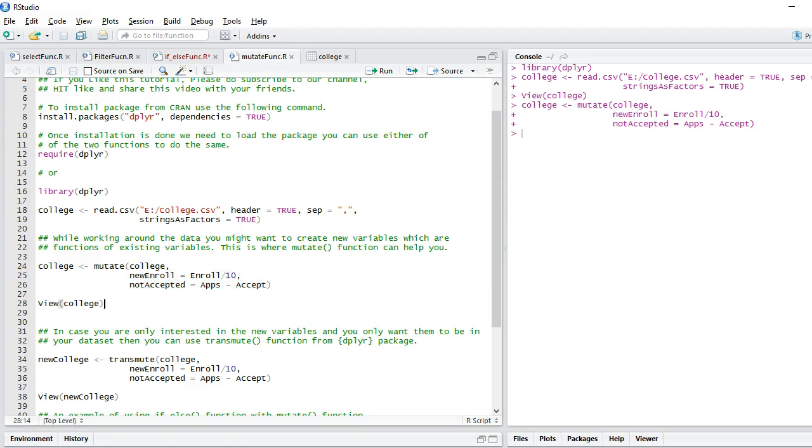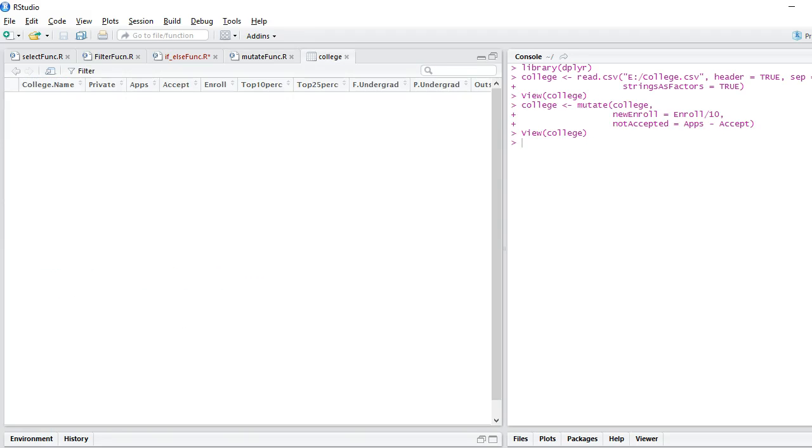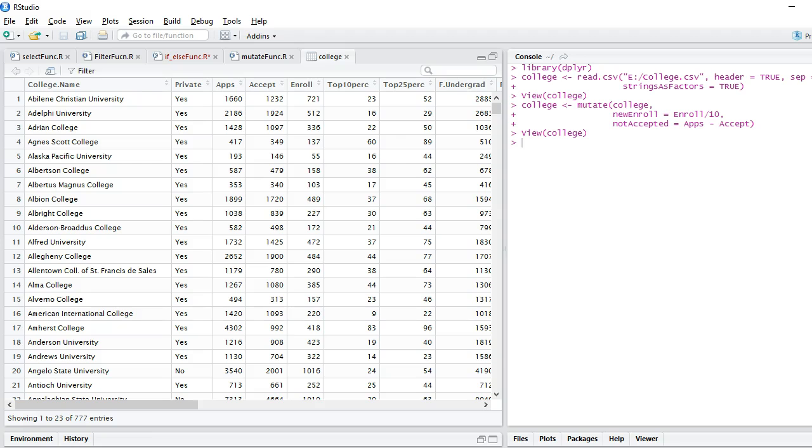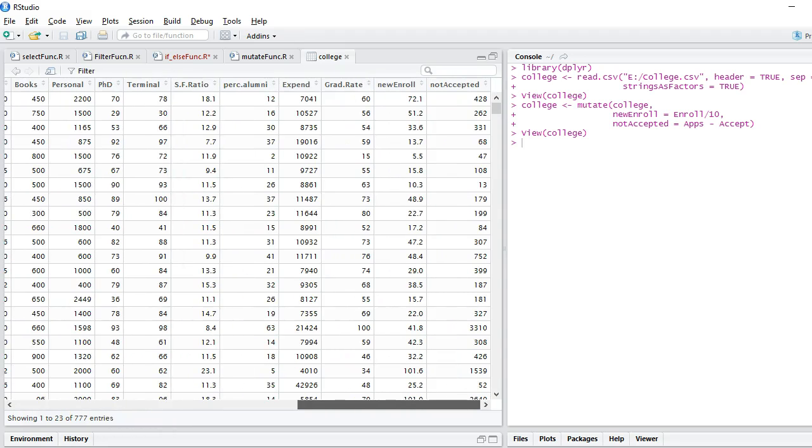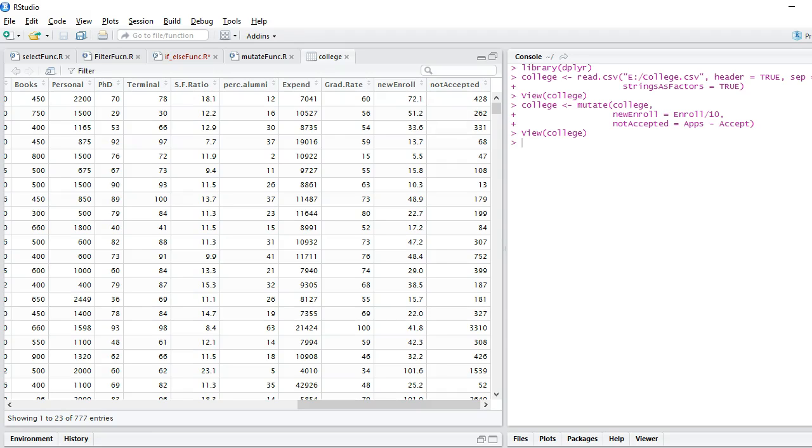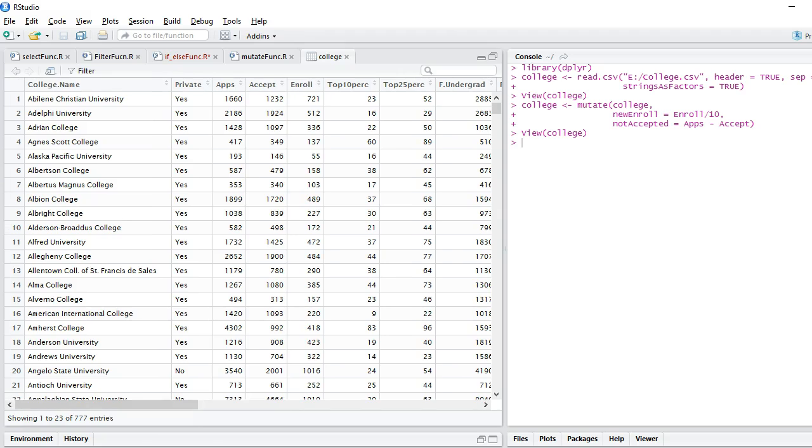Let's view. The new variables, whenever they are created, go into the end of the table. You can see I have the new enroll variable here, which is just the division by 10 of the enroll variable.